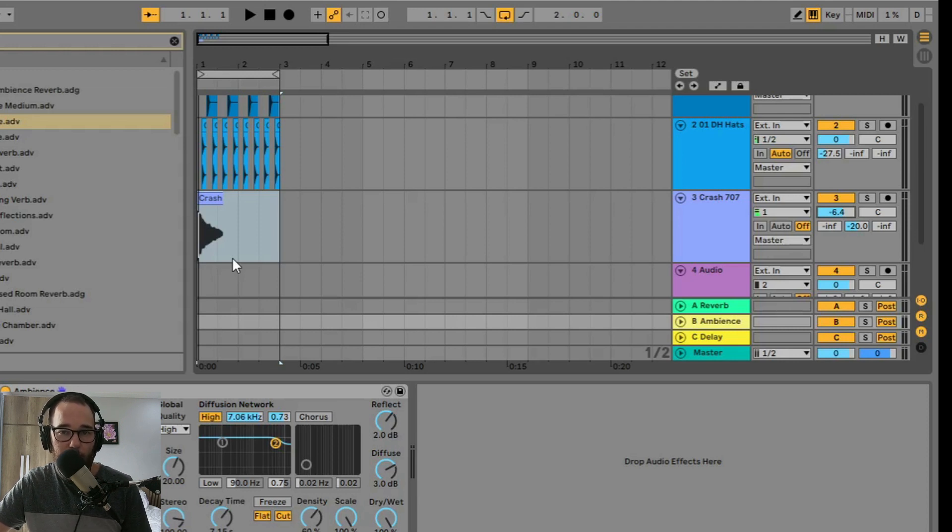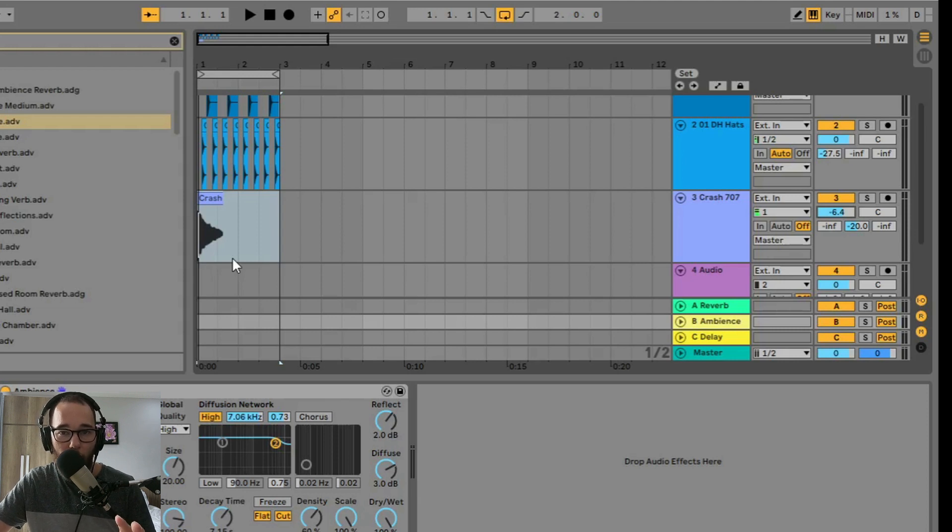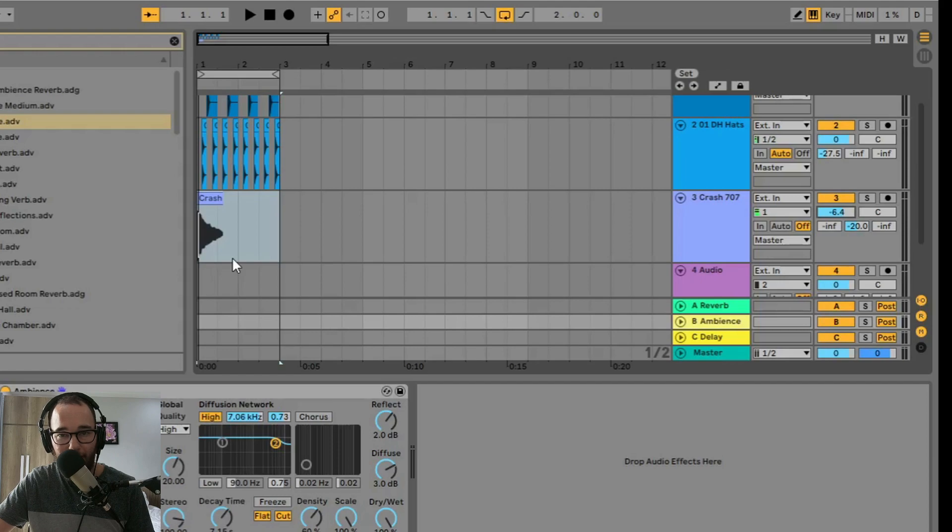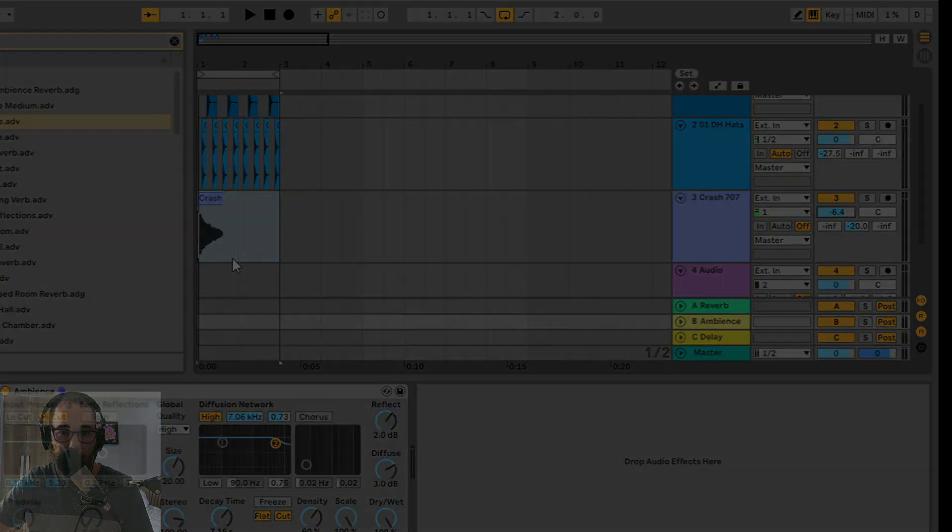By using sends and returns, you can dial in the exact amount of processing that you want to a 100% dry signal and add the 100% wet signal in without affecting the original sound.